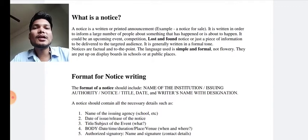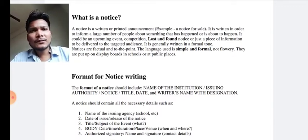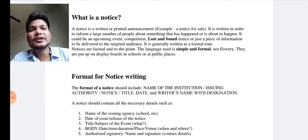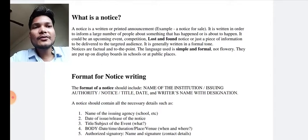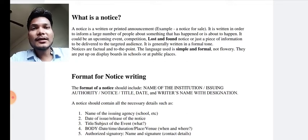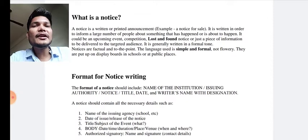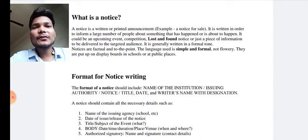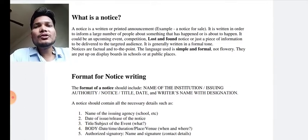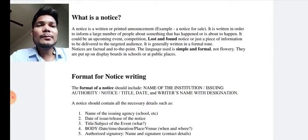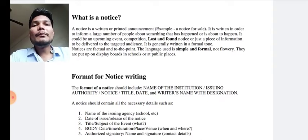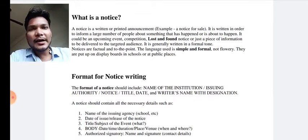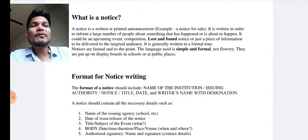The notice must be to the point - you don't have to add too many things, just give the necessary information. The language used in notice writing must be simple and formal. Even an illiterate person should be able to understand it. Do not use flowery or advanced language - use simple language. Notices are put on display boards in schools or public places, which is why simple and formal language is essential.